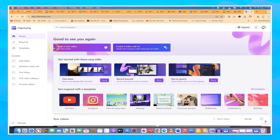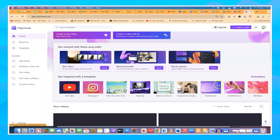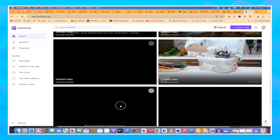Once inside, you can create a new video from scratch or create a video with AI. There are basic editing options like text to speech, record yourself, and trim a video. Down here you have some inspiration for what you can create — a YouTube video, Instagram intro and outro — and some templates you can use directly.